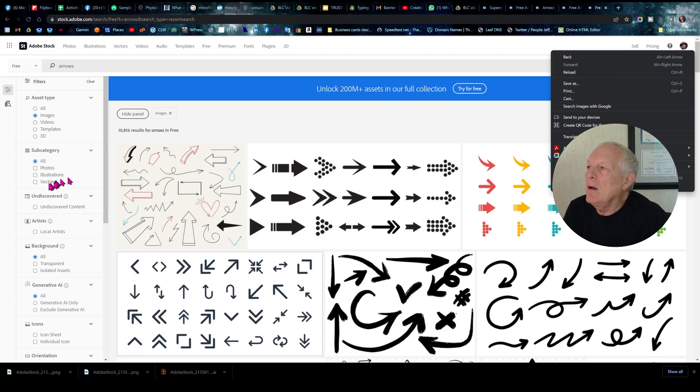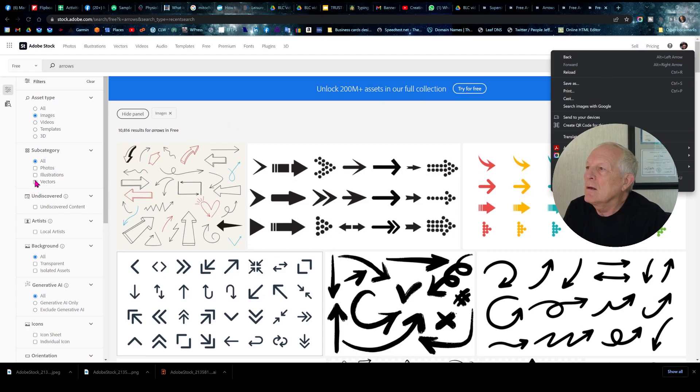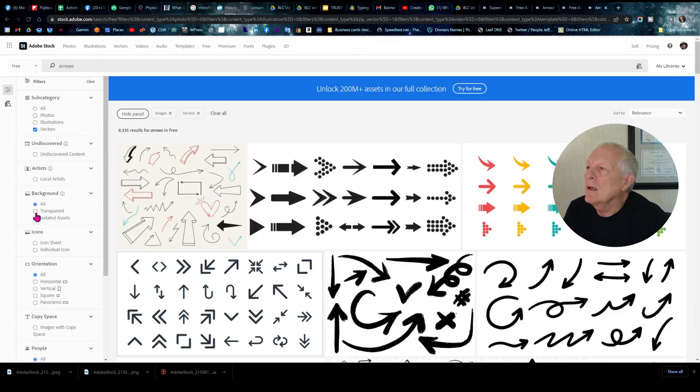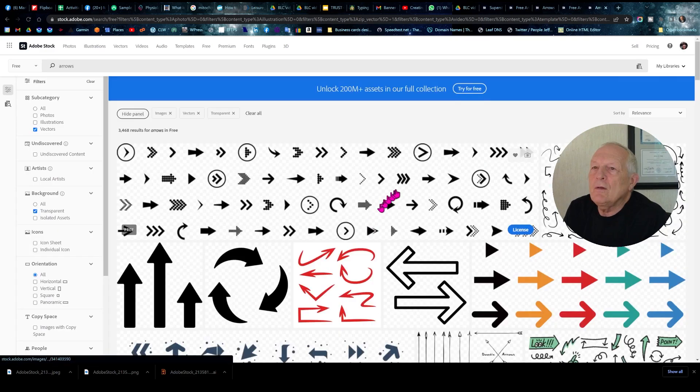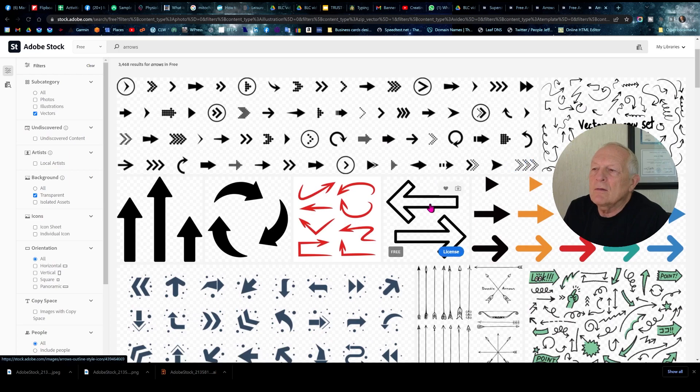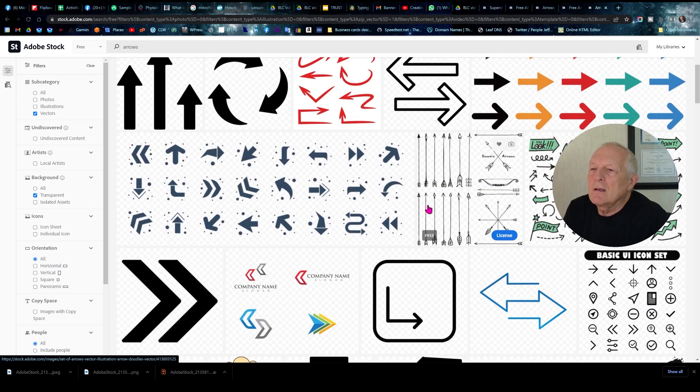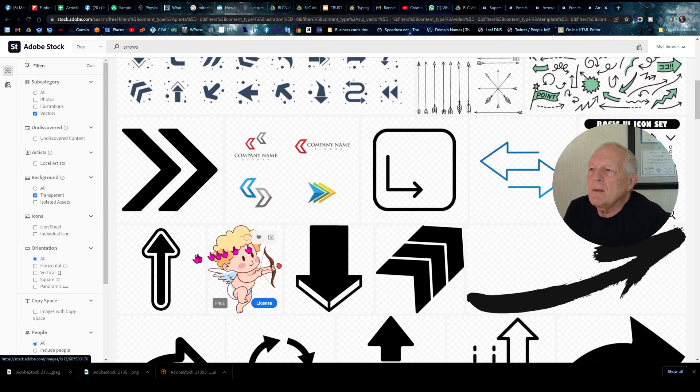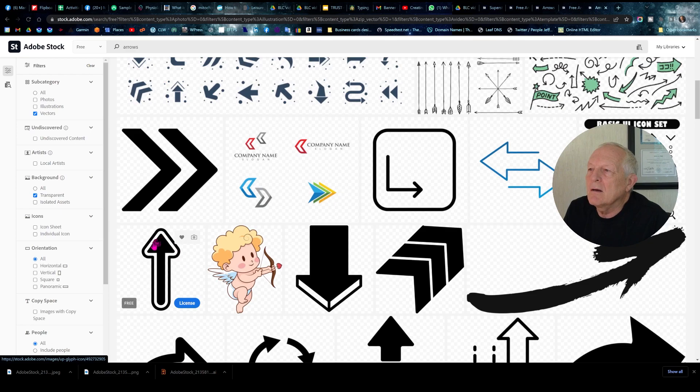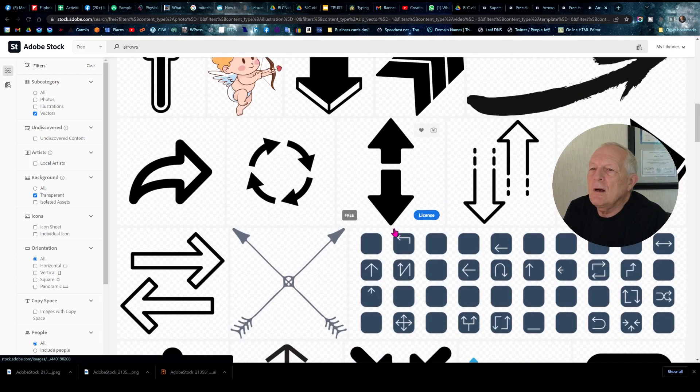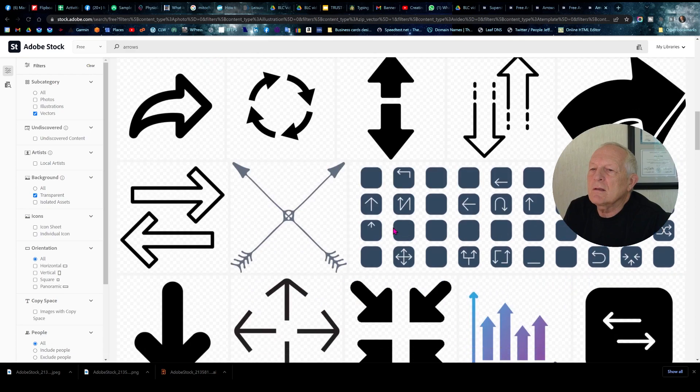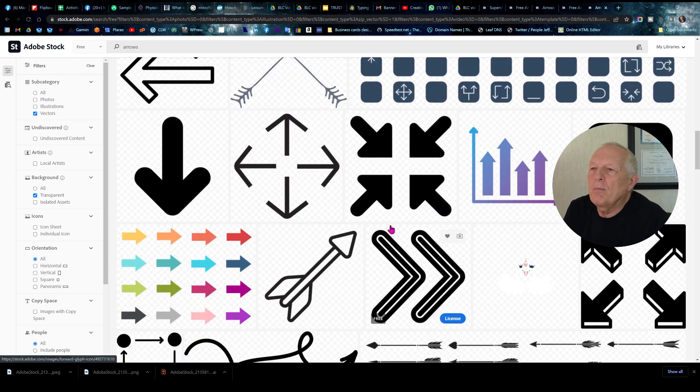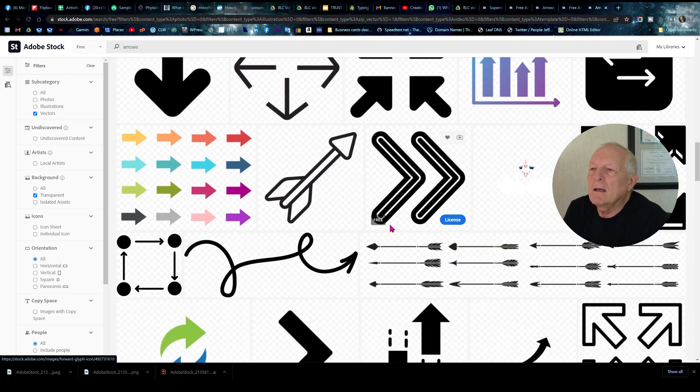We want Vectors and a Background Transparent. You select a collection of arrows. Sometimes there's something white in here, and it's difficult to change that color. So I'm just going to select some arrows that are black.